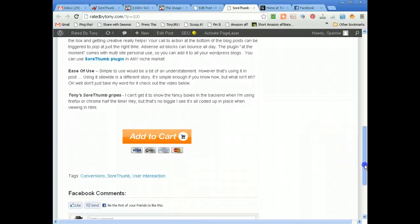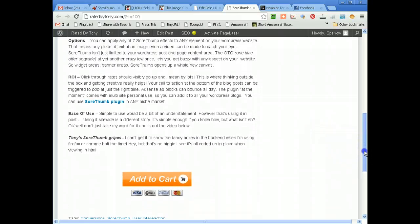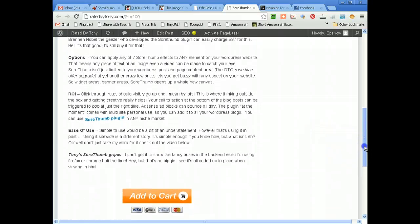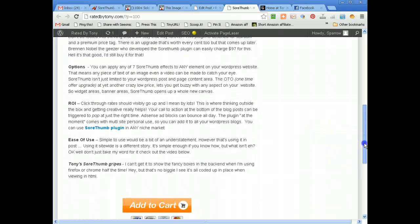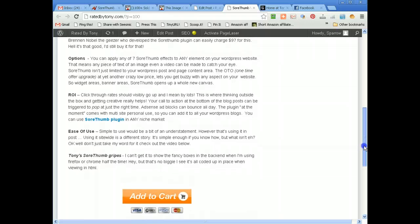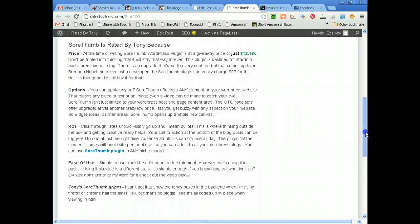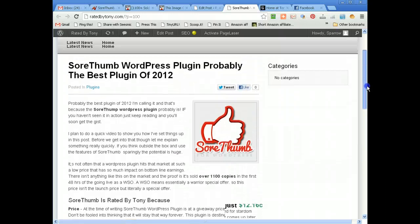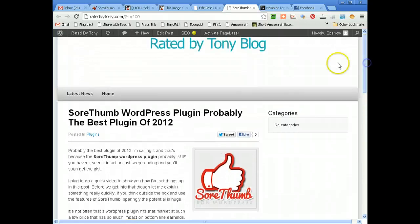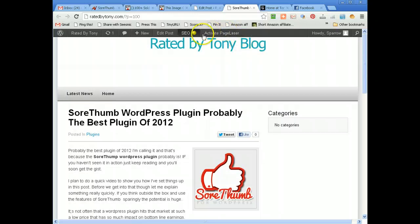There you go peeps, that's how awesome the SoreThumb is. Bring attention to your call to action. You're going to love this and at the price you shouldn't even hesitate. Cheers thanks for listening watching rated by tony.